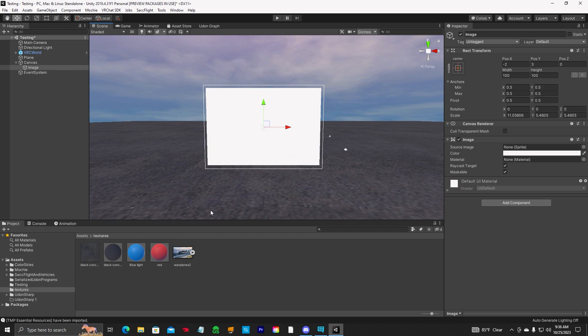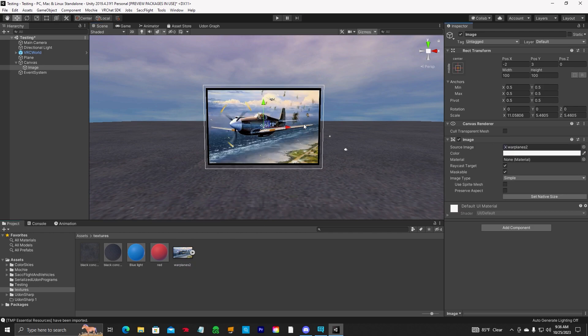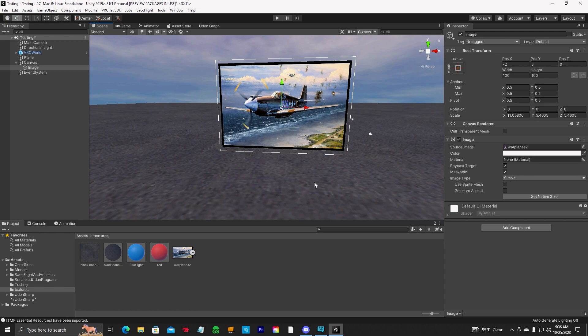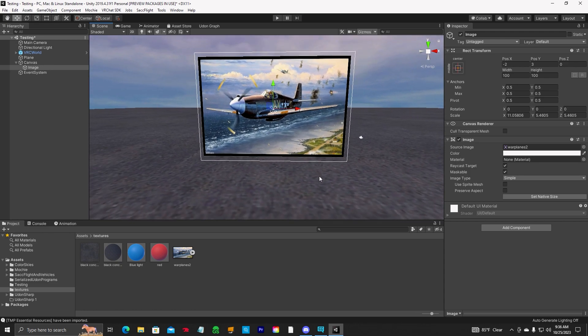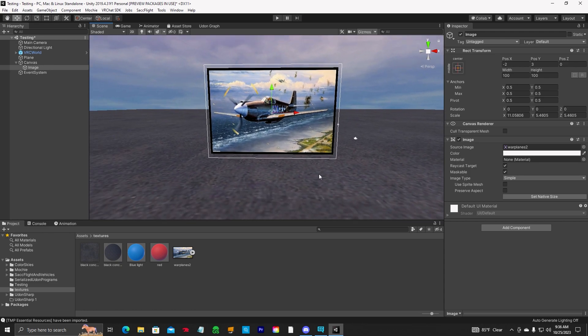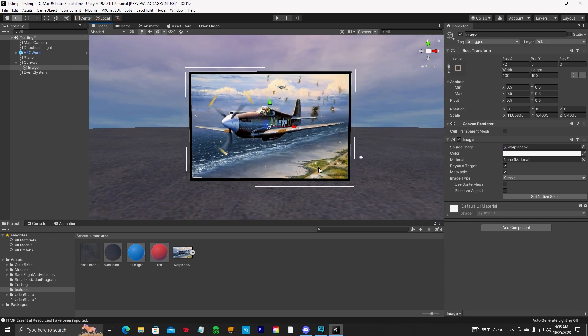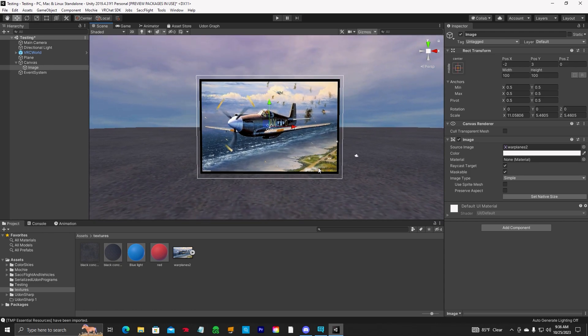Now you can add the image into the source image here and it'll show up on your canvas and UI menu. Great for making like a welcome board or something like that.